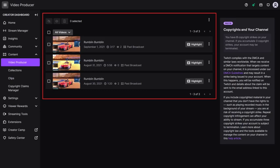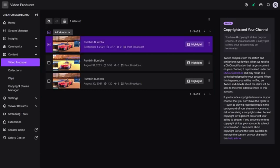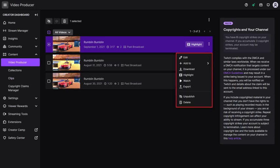Step 3. Find the saved Twitch stream you want to download to your computer, and then click the vertical ellipses to the right of that video. A menu is displayed. Step 4. Click Download in that menu.